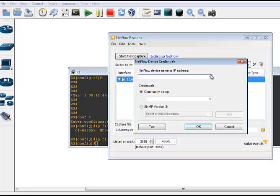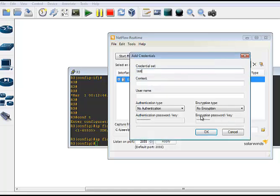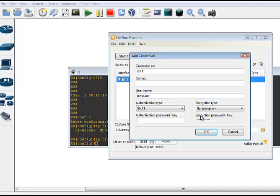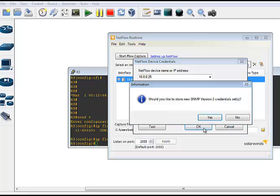And set up our SNMP version 3 credential set. We'll just call it test1. Username is going to be SNMP user. SHA1 Cisco. AES128 Cisco. And OK and OK.